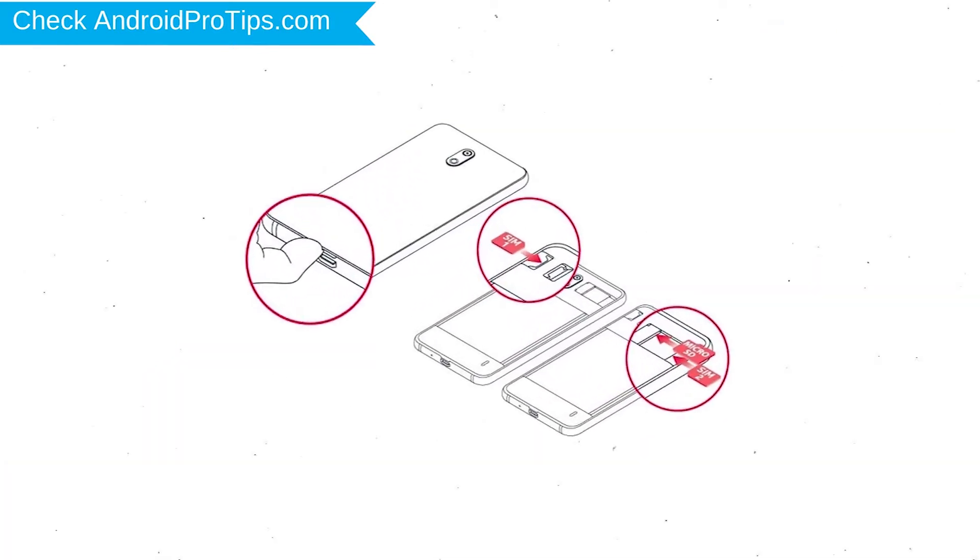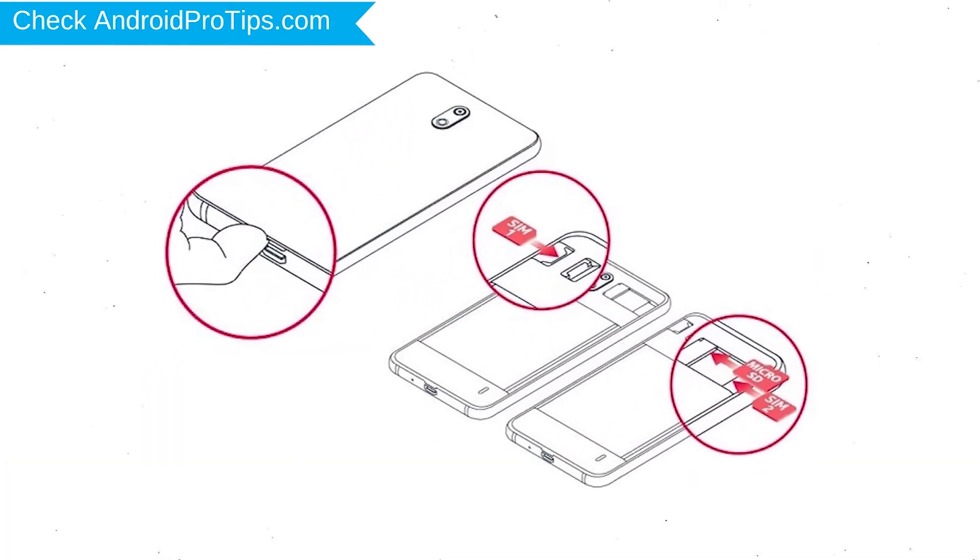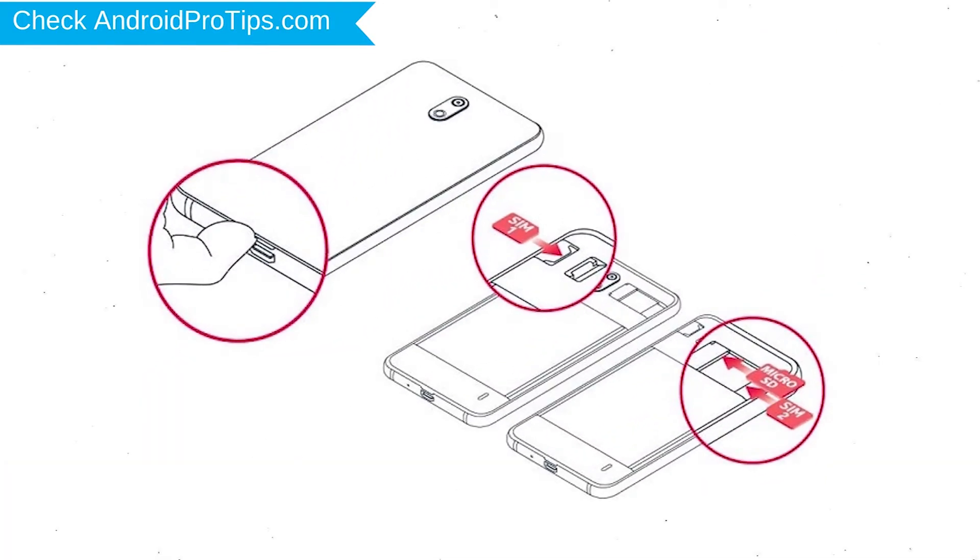Reset deletes all your mobile data, so you better back up all important data and remove SIM cards and SD card.